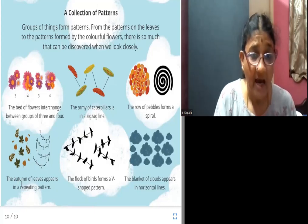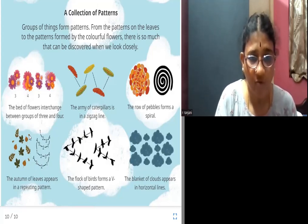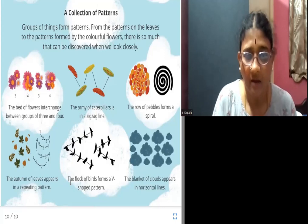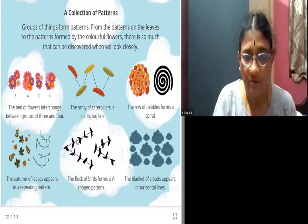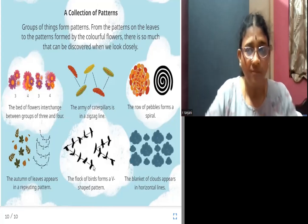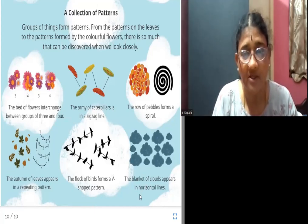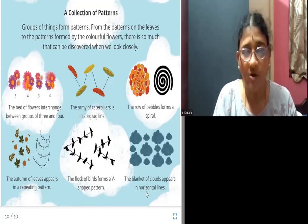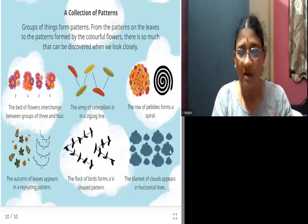Next, with the leaves, the autumn of leaves appears in a repeating pattern: 1, 2, 3, 4 and then 4, 3, 2, 1 and back to 1, 2, 3, 4 — it follows a repeating design. The flock of birds forms a V-shaped pattern — they all fly in a way that makes a V. The blanket of clouds appears in horizontal lines, forming lines from left to right. That form is called horizontal.